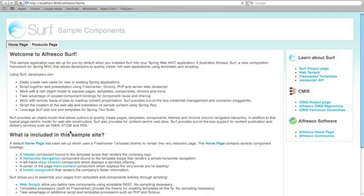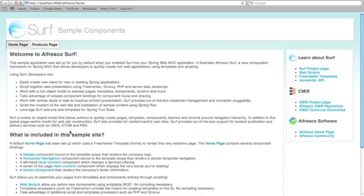And there you have it—the site launches and has information about how Surf works, how you can find out more about Surf, and how this site was constructed. As you can see, the site gives you a home page, a products page, and some basic components like headers, horizontal navigation, vertical navigation, and simple controls that you can use either straightaway or extend going forward.